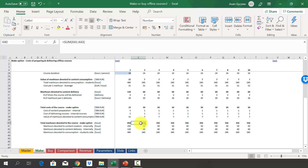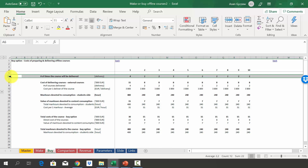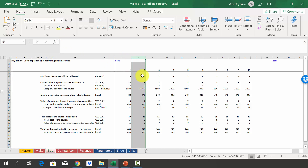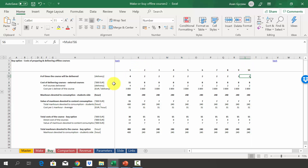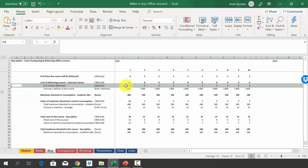In the next section, we look at the buy option. Go to the 'buy' sheet where all the calculations are shown. We start with the number of times the course will be delivered — the same as the make option: four times in year one and twice per year from year two through ten. The cost of delivery is calculated by looking at the number of courses delivered and the cost per delivery, which is 3,800.